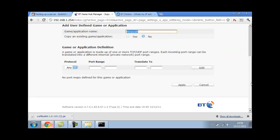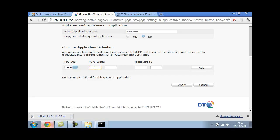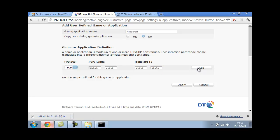Scroll down until you see protocol. You're going to want to do any. But not any, make it TCP. And do the port range as 25565. This is the default Minecraft port. It might be different if you changed it, but mine's the same because it just makes things easier. Add it.